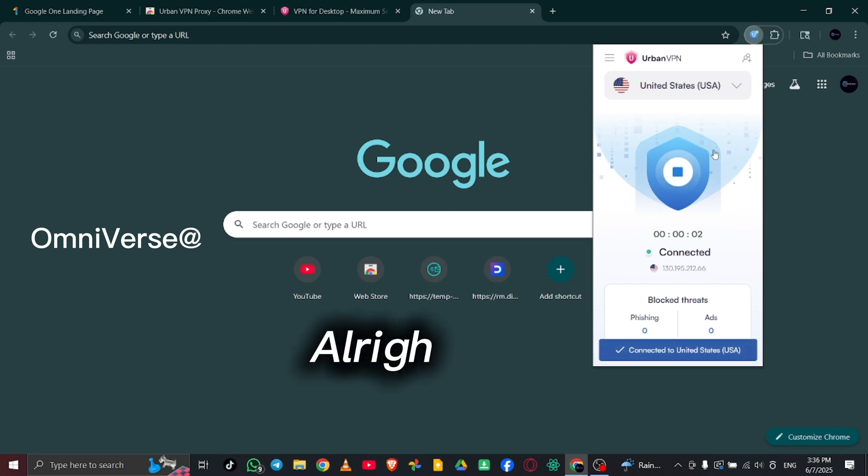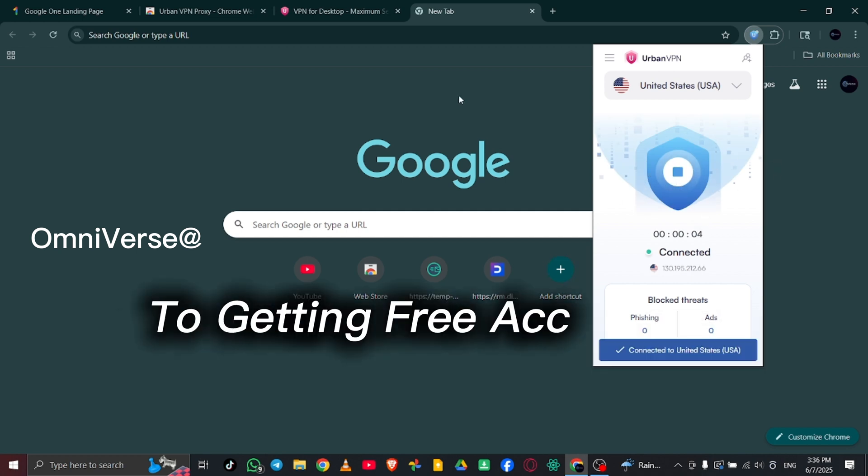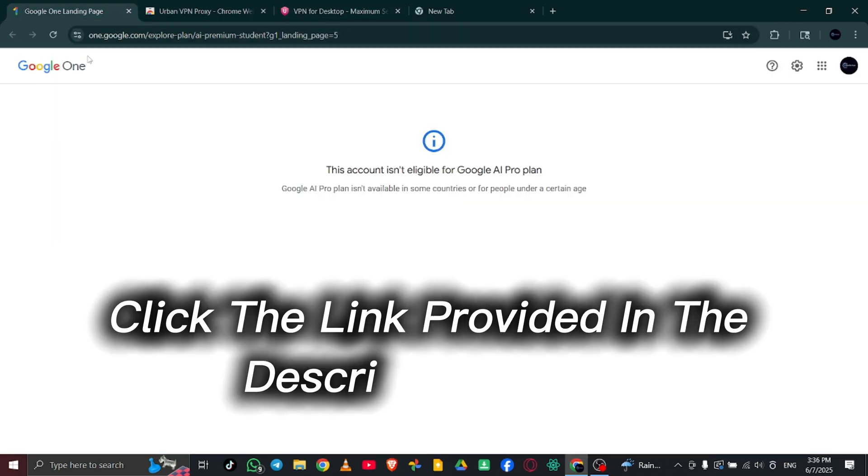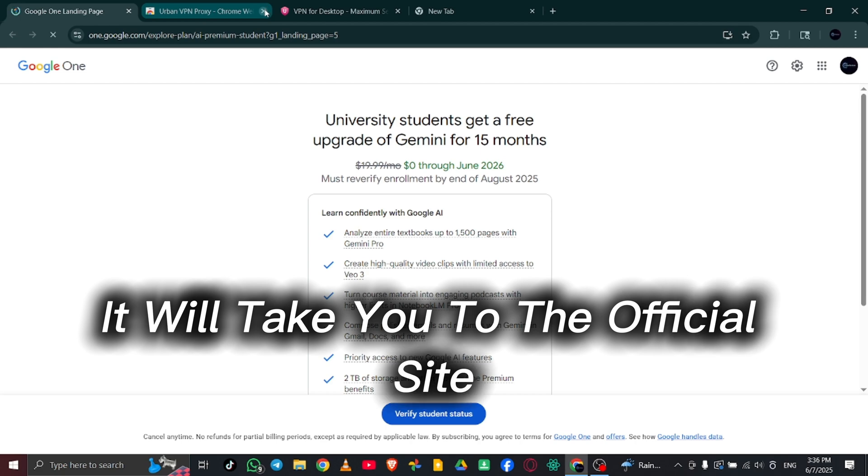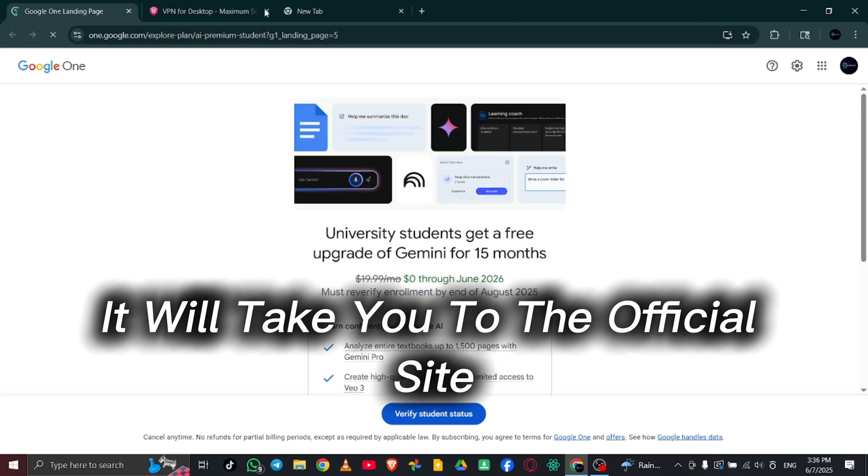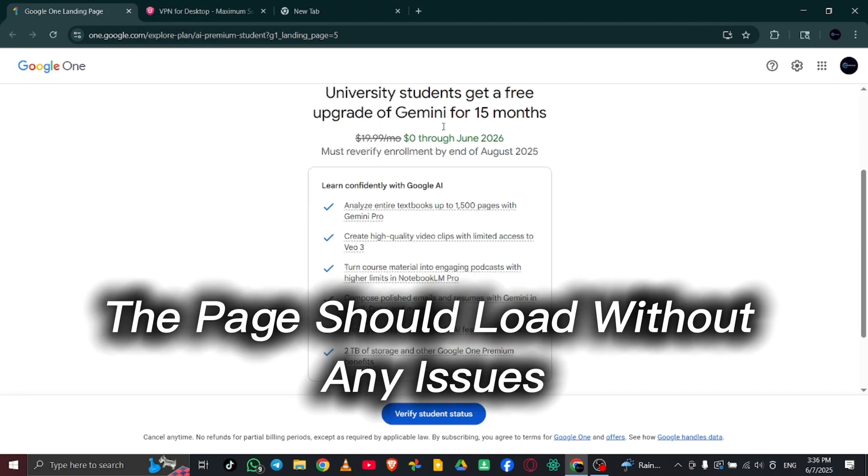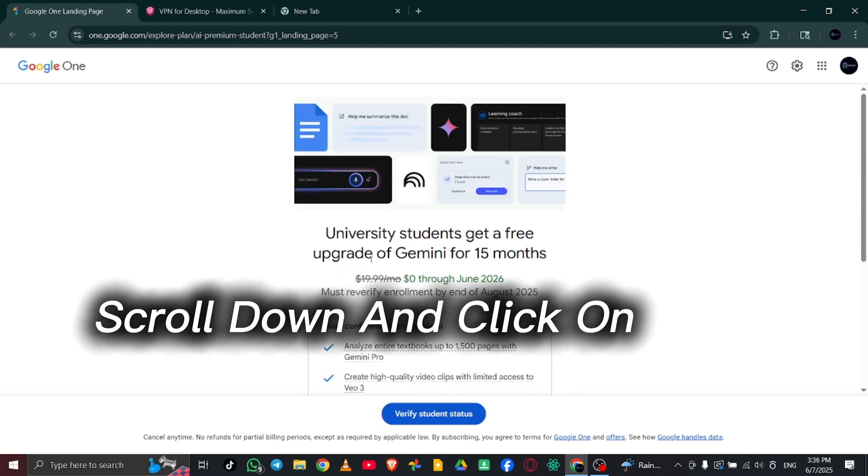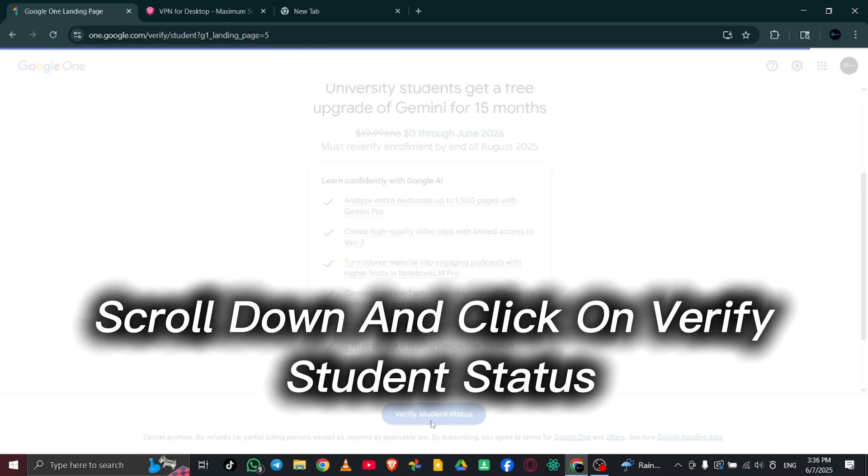Alright, now let's begin with the first step to getting free access to Google VO3. Click the link provided in the description below. It will take you to the official site. If everything's working correctly, the page should load without any issues. Once you're there, scroll down and click on Verify Student Status.